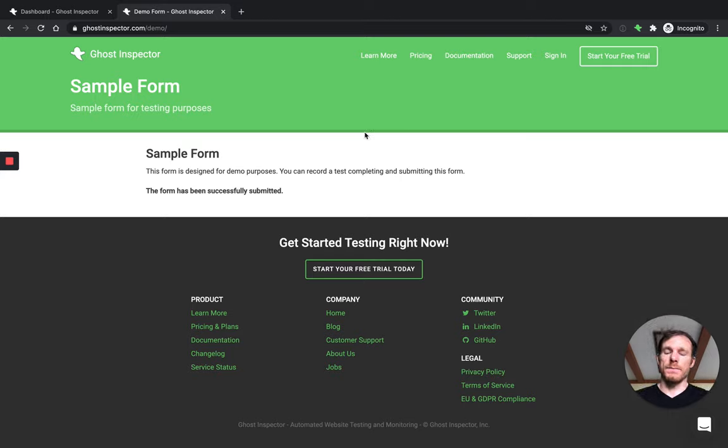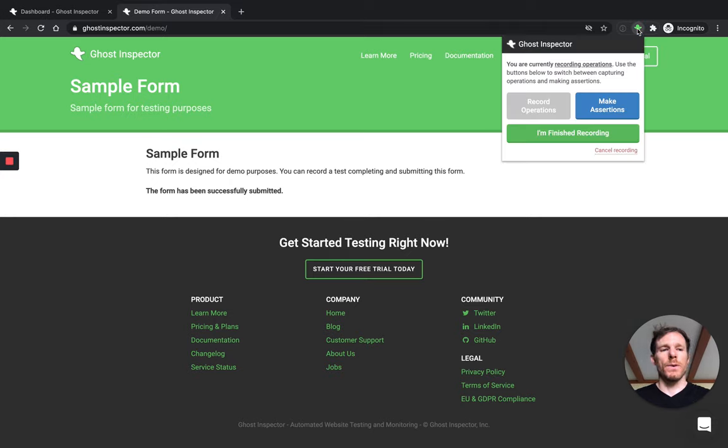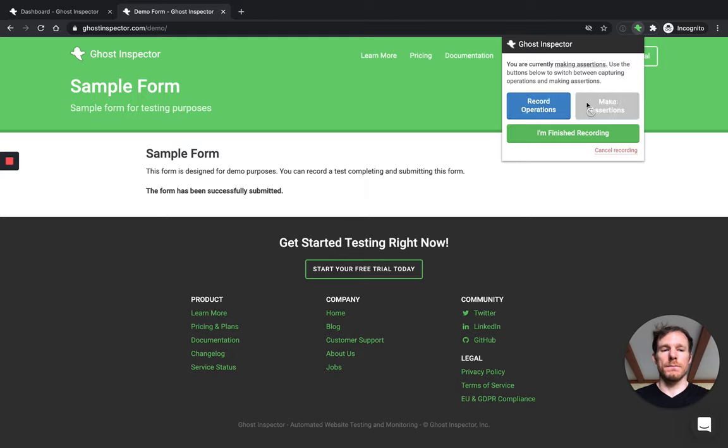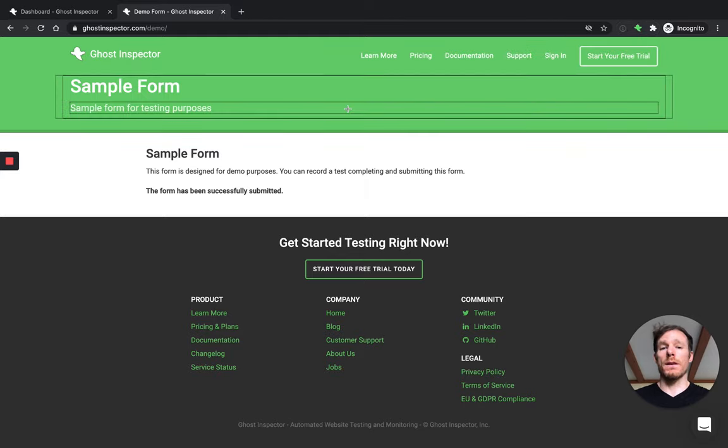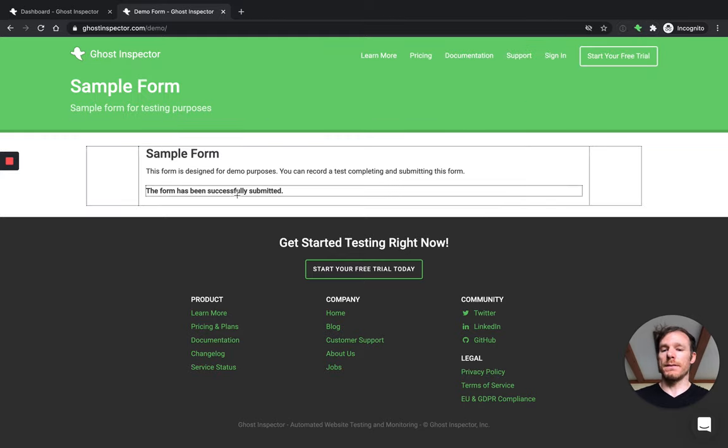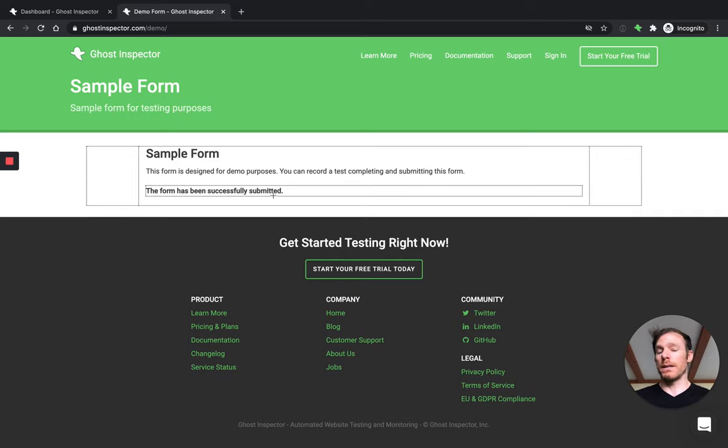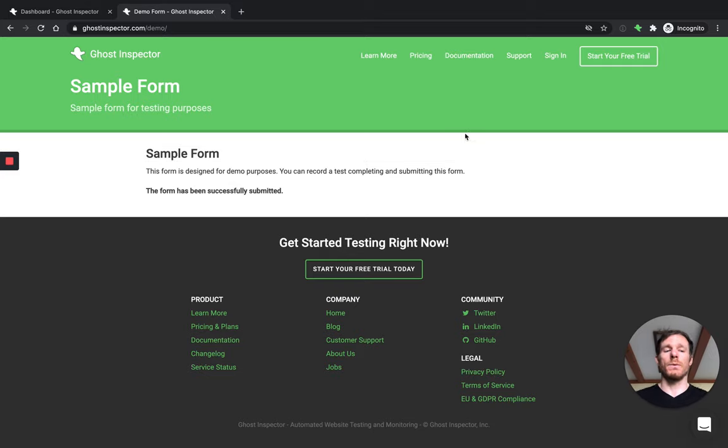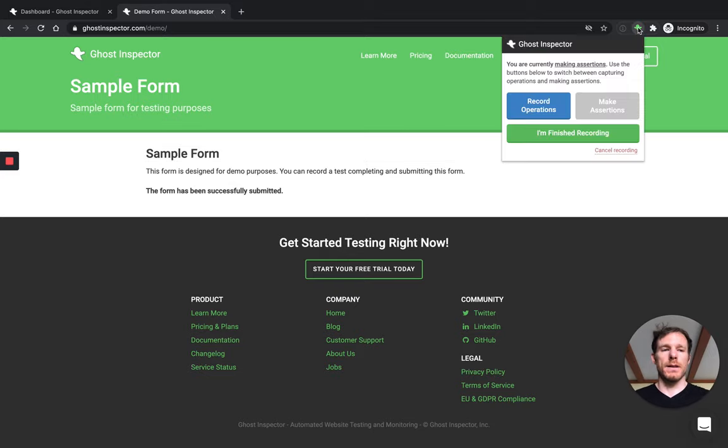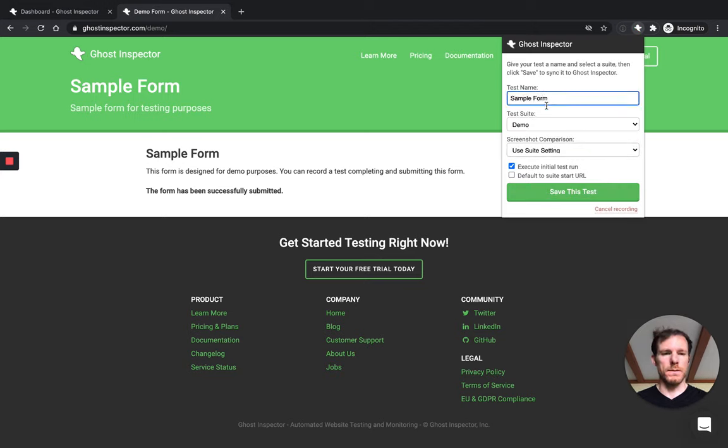So again, as a manual tester, I might say, cool, this is working. When I'm creating an automated test, I'm generally going to use this make assertions option, which gives me a crosshair and this lets me select this element. And as part of my test, I'm going to confirm that it's there. However, I'm going to skip that step just so we can see what happens and why that's dangerous. So instead of recording that assertion, I'll say I'm finished recording. Give this test a name and call it sample form. We'll put in our demo suite.